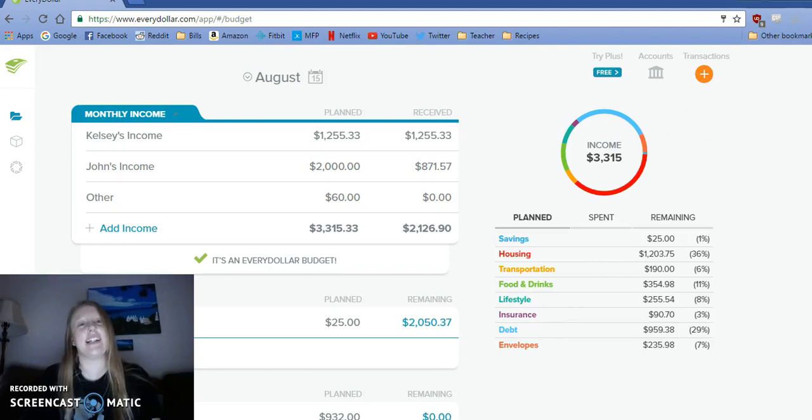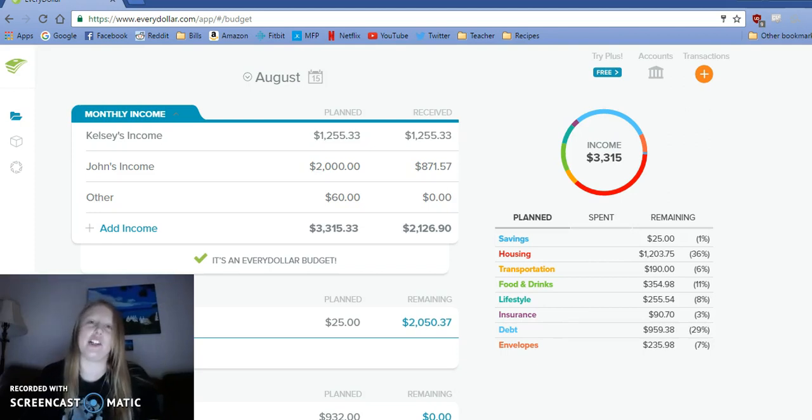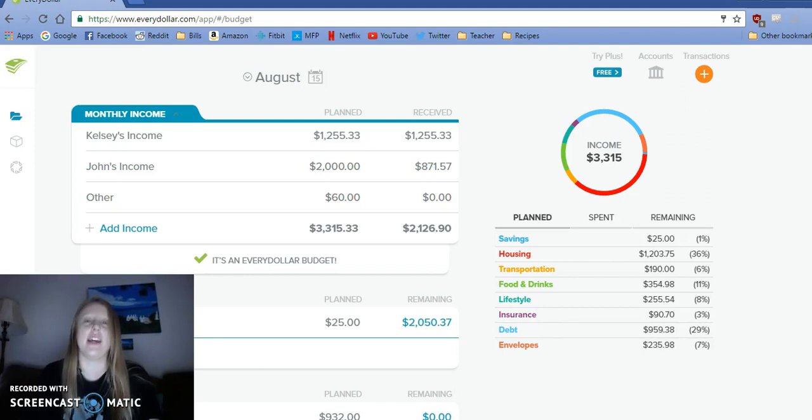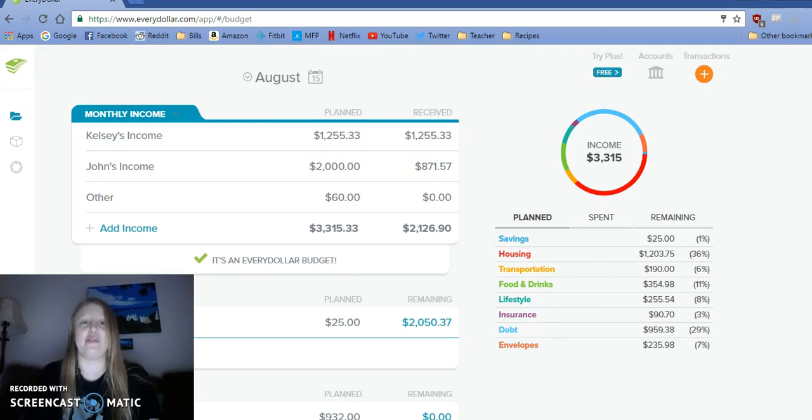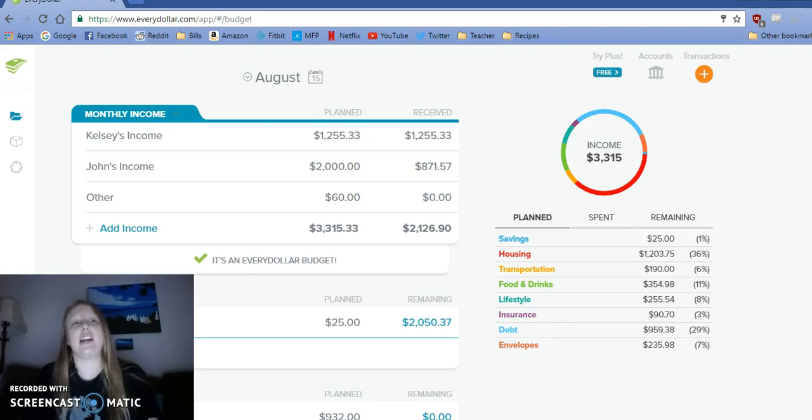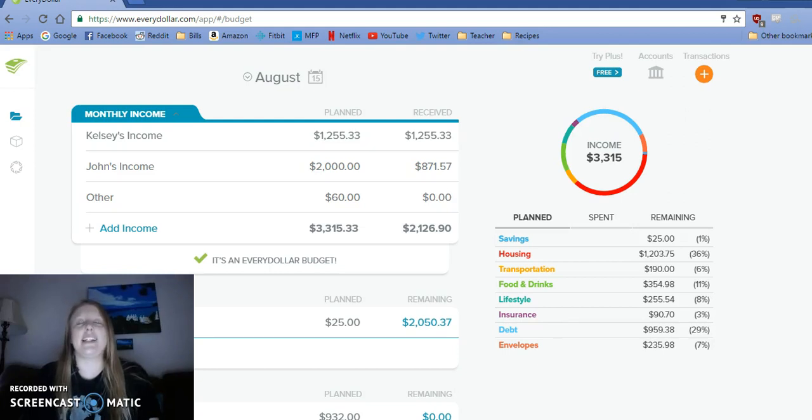I'm back today on time, August 15th, with my mid-month budget update using everydollar.com. I don't know about you, but August has been a trying month so far. A few things have come up.